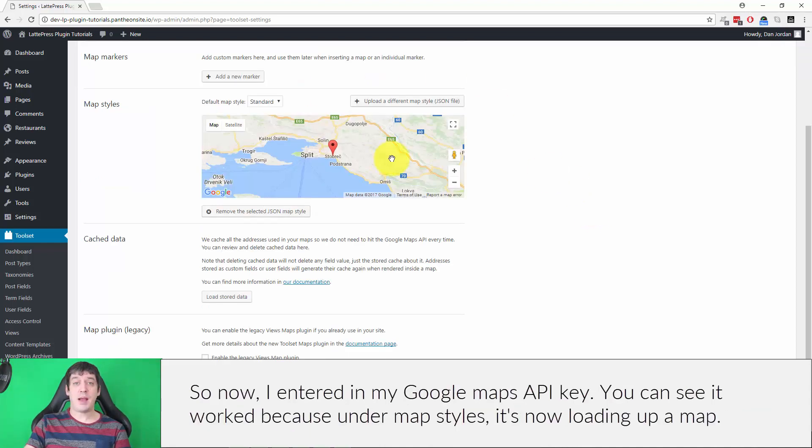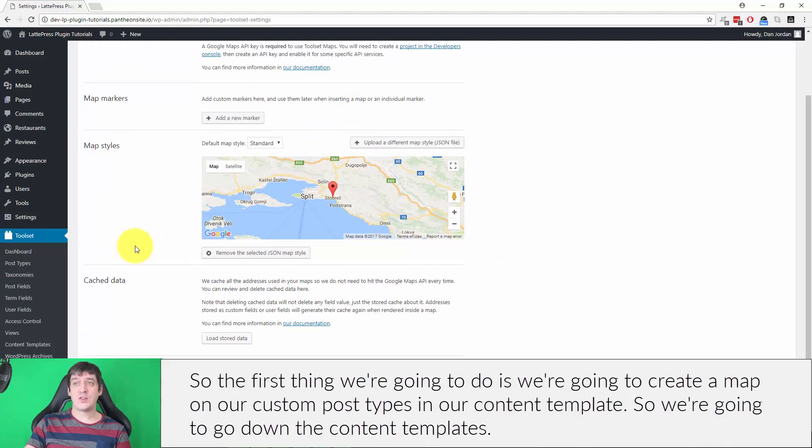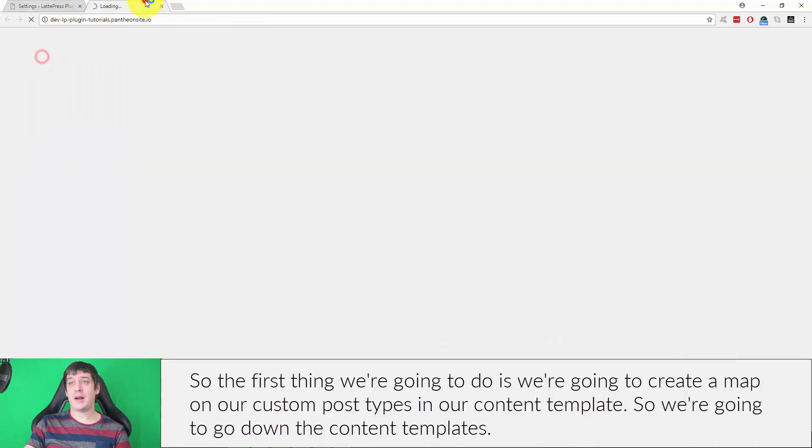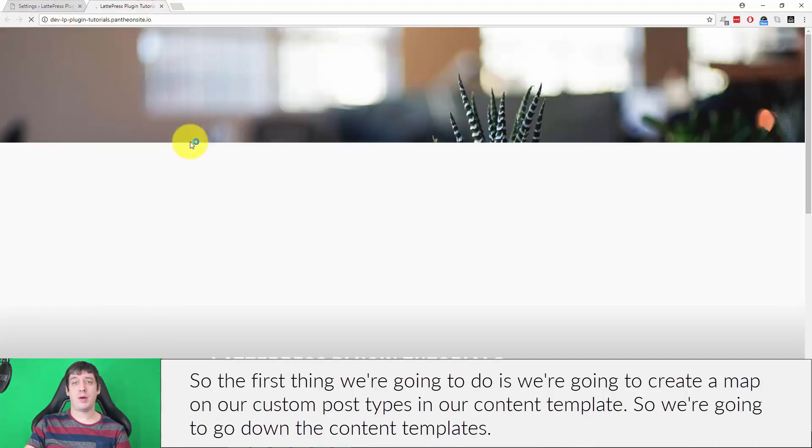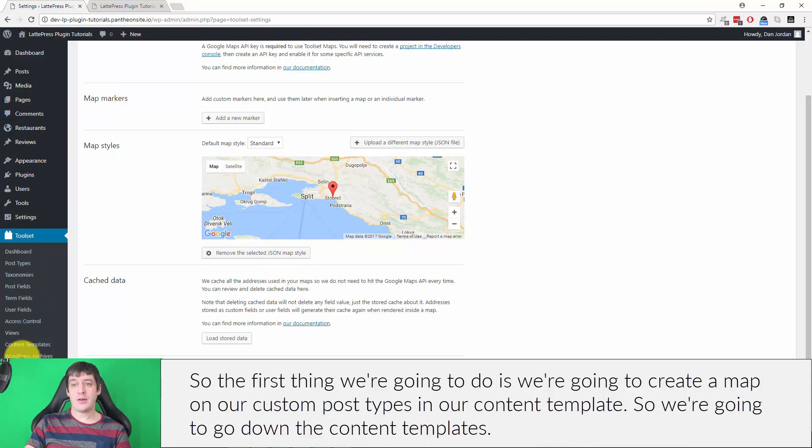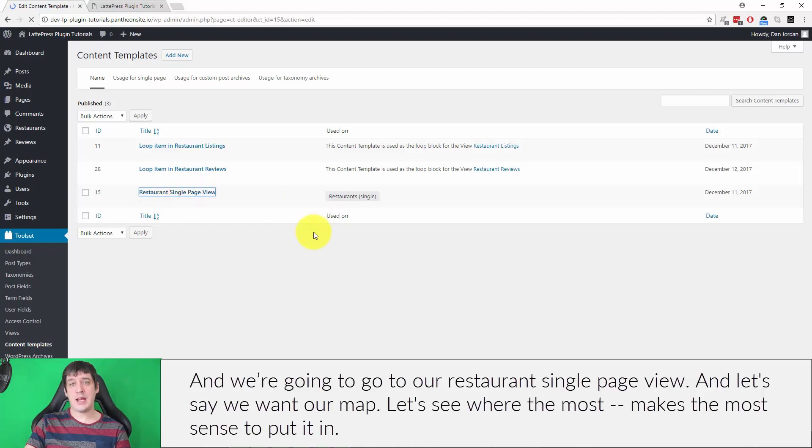Now I've entered in my Google Maps API key. You can see it worked because under Map Styles, it's now loading up a map. So the first thing we're going to do is create a map on our custom post types in our content template. We're going to go down to Content Templates and go to our restaurant single page view.